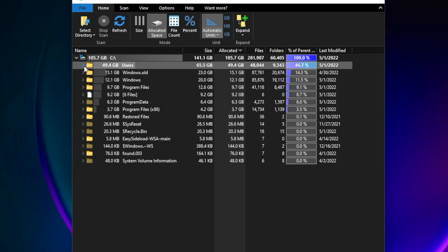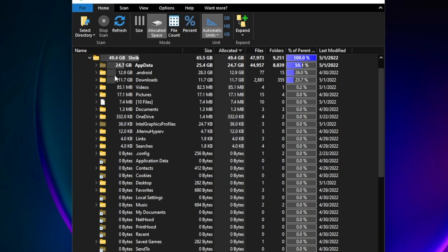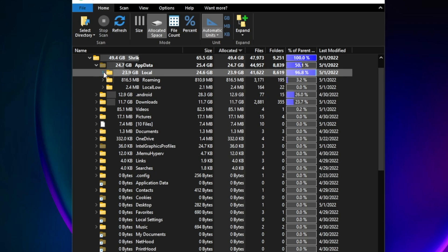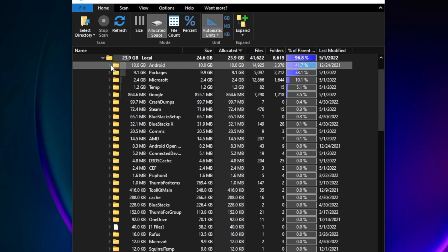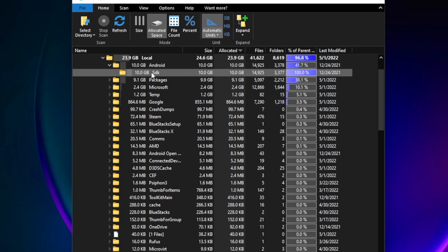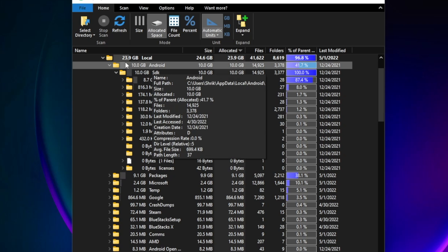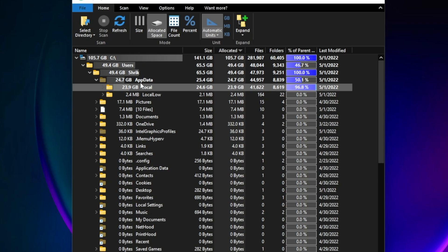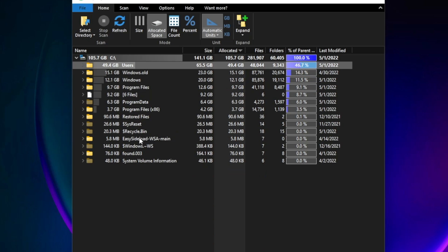Now you can clearly see which one is the biggest file. Here in my system we have 50 gigabytes in the Users folder. Inside that, we have 24 gigabytes in the AppData folder, and within that, 10 gigabytes in the Android folder. That's how you can pinpoint the biggest files in your system. The most important thing is you can see your entire folder structure.